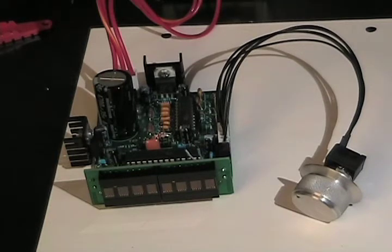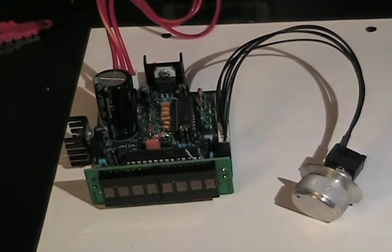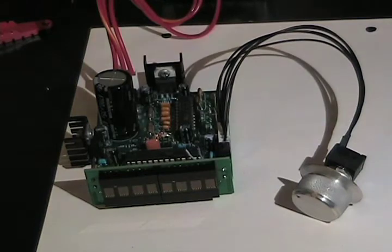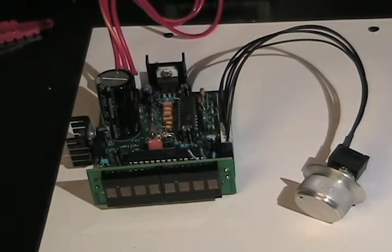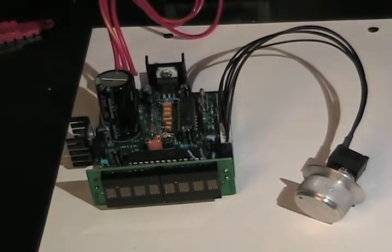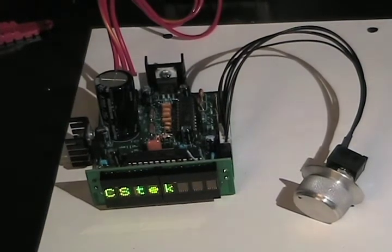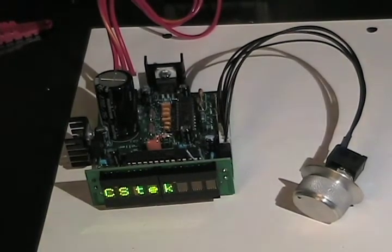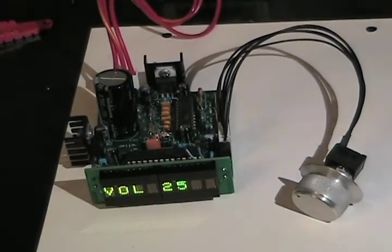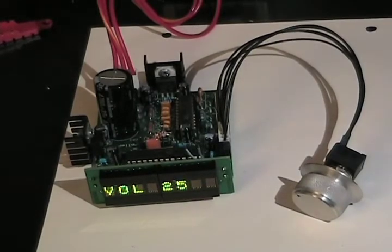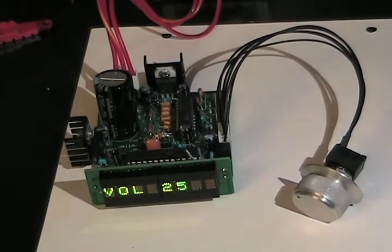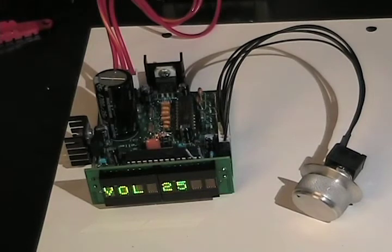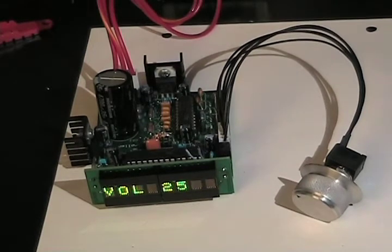Now, what I'm going to do is turn on the board and show you the board in operation. As you can see, the board powers up. It shows a logo, and then it displays the current setting as it was the last time the amplifier was used.